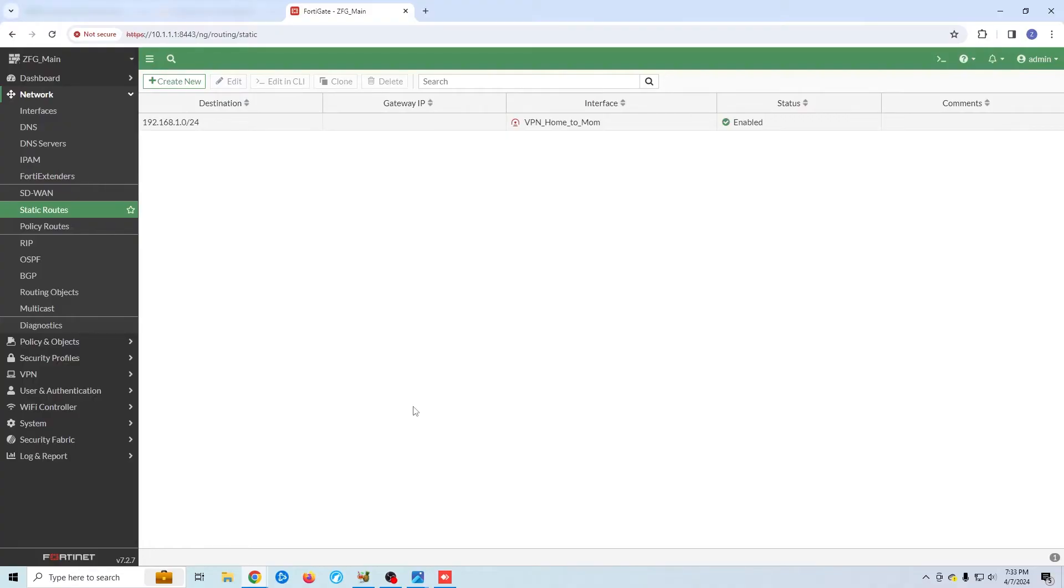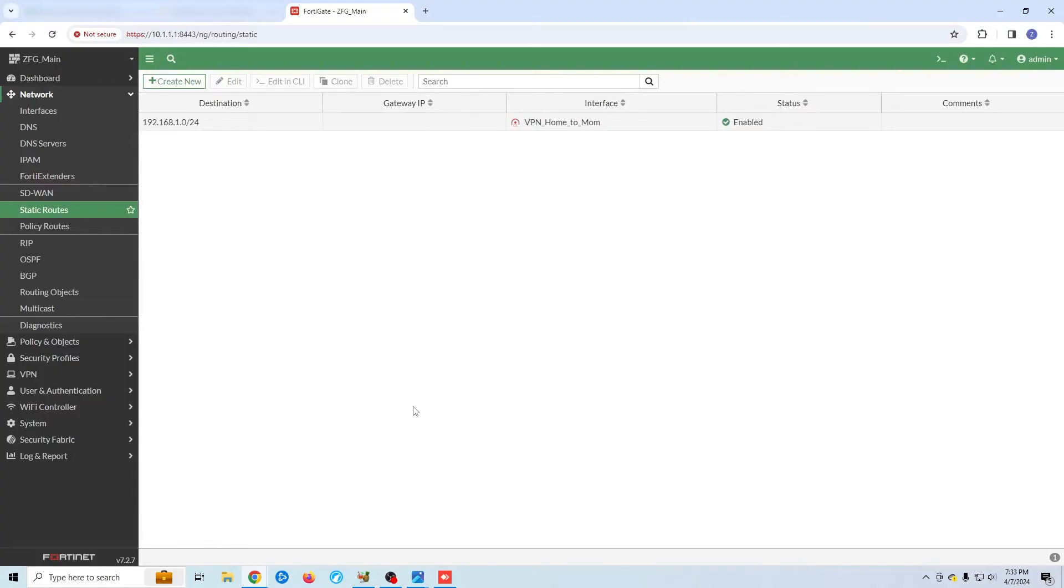If the local and remote subnets were the same, then traffic that was actually meant for a local computer would instead be passed across the VPN tunnel. The same is true if you are setting up VPN for your employees. You have to realize that some might have a conflicting subnet on their home network. There are ways to work around that, but that's for another video. Let's continue configuring our VPN tunnel.